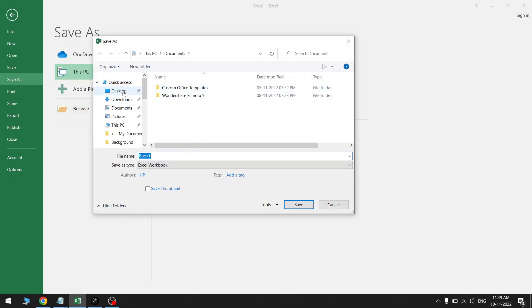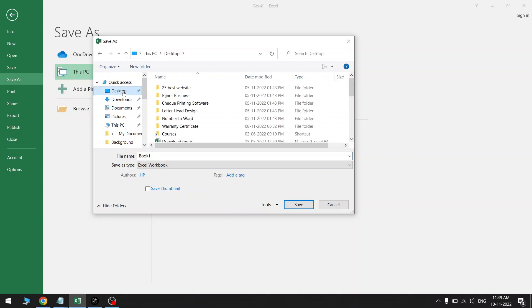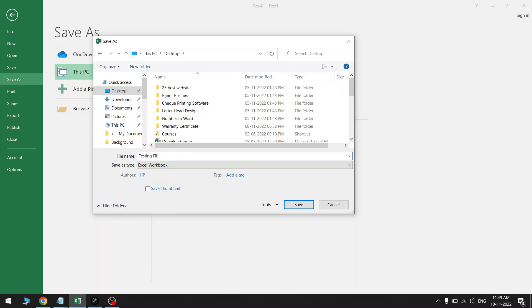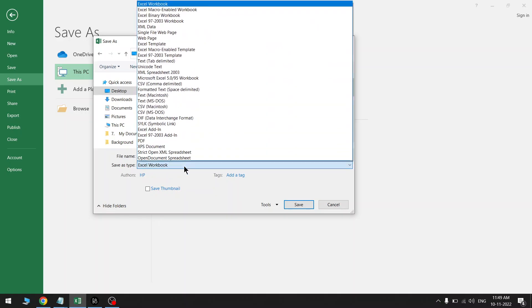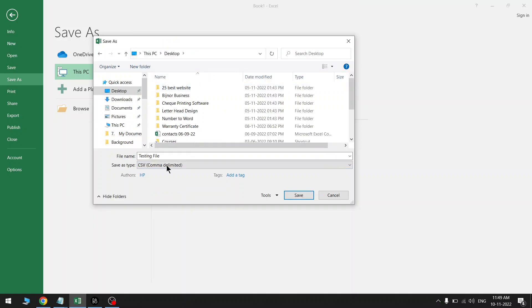I will save this in Desktop and file name I will keep it just Testing File. Right, now click on Save As Type. Select the CSV comma delimited. This is the option. Now one more important thing is there.